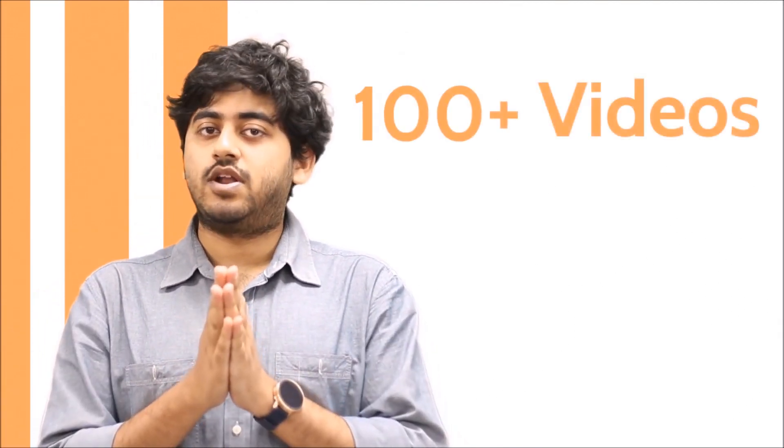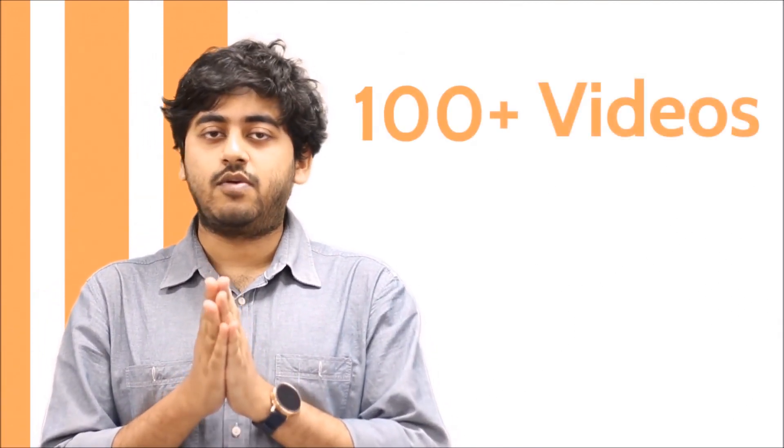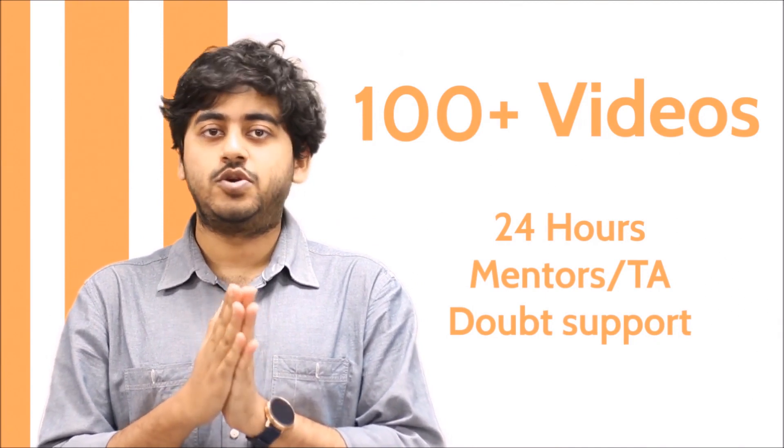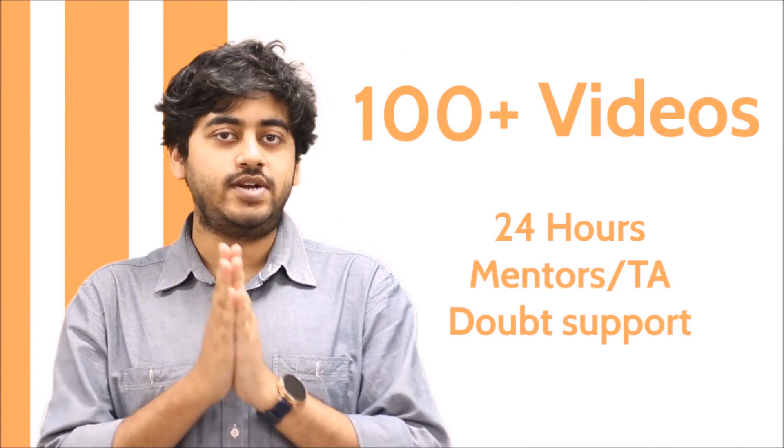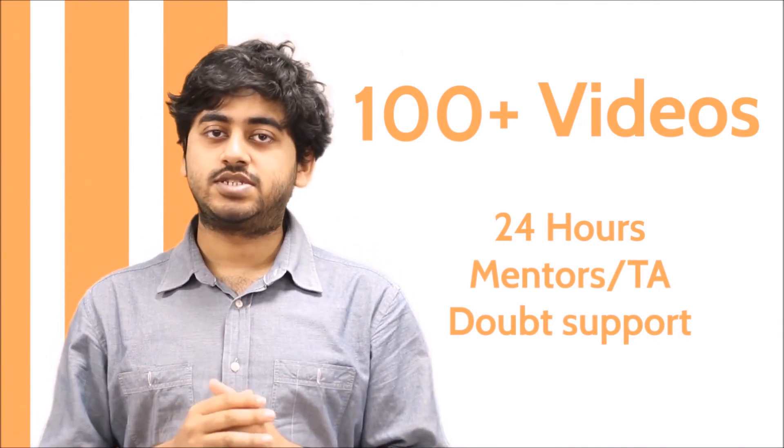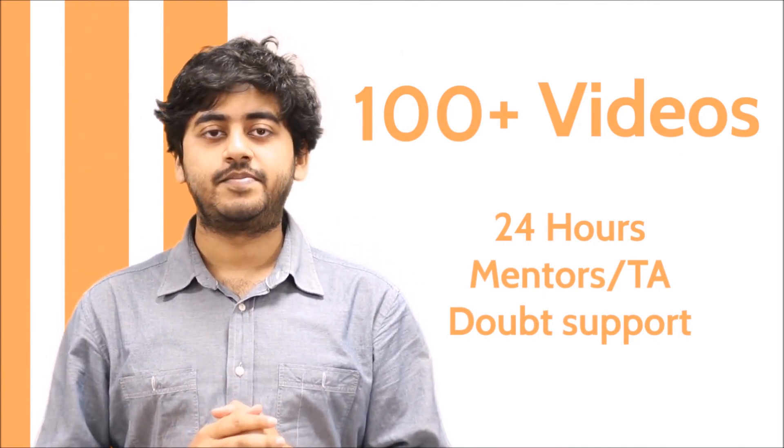This course consists of more than 100 videos and it's going to take place on our brand new platform where you can ask your doubts to your mentors or teaching assistants 24 hours a day.